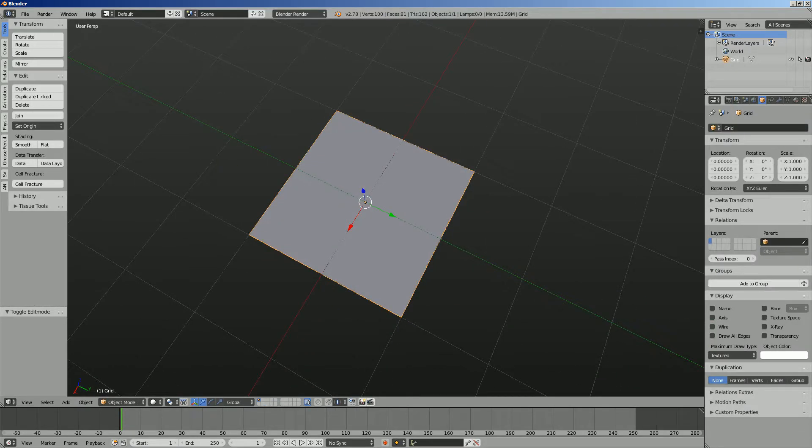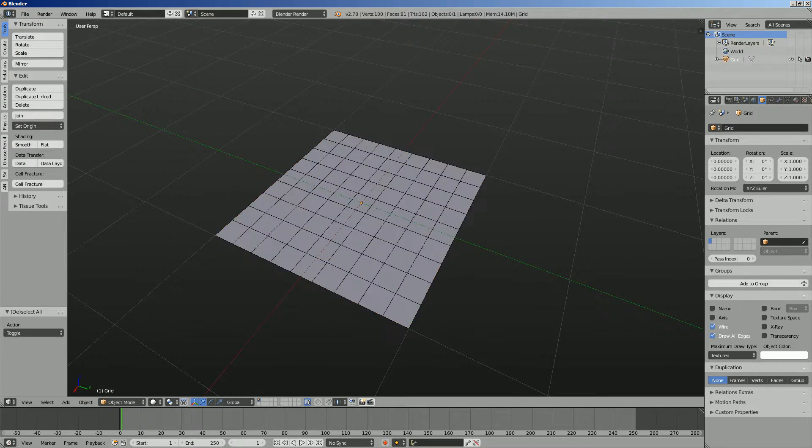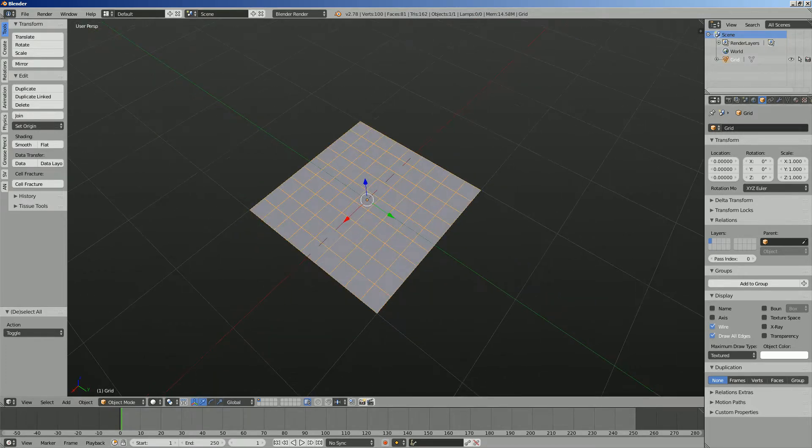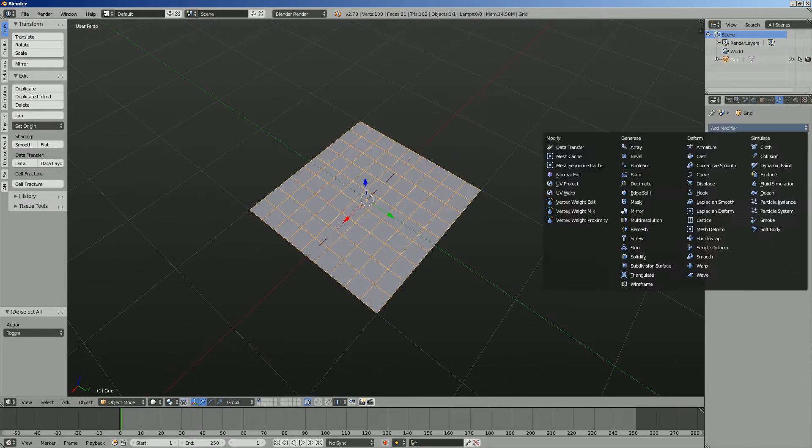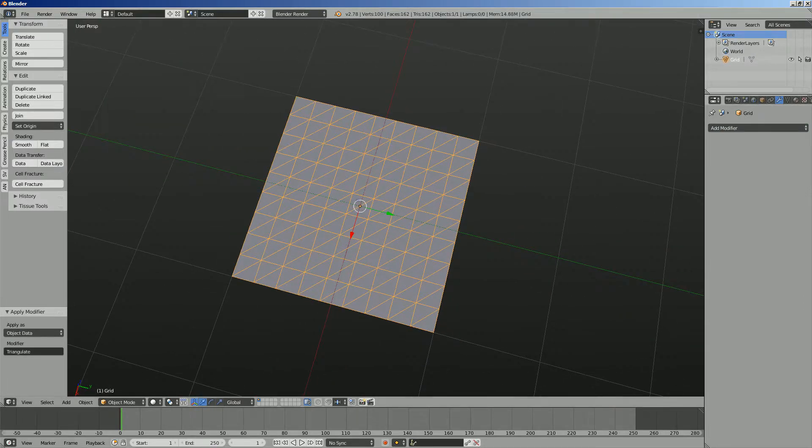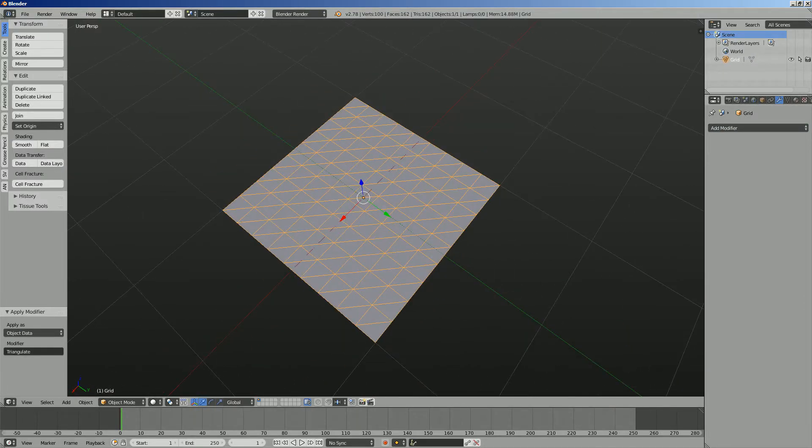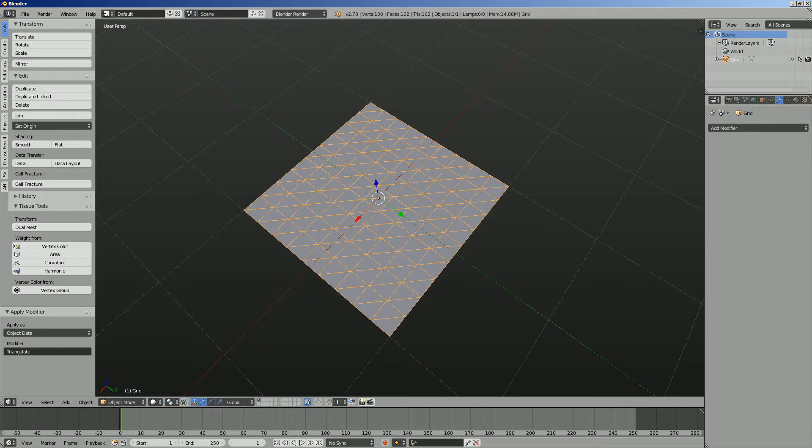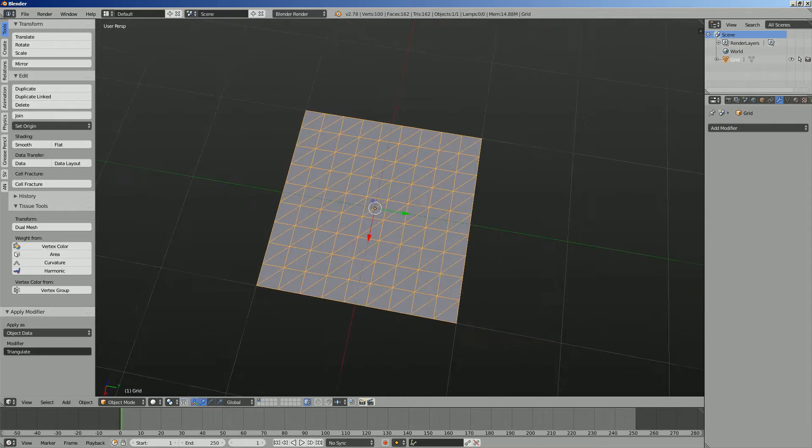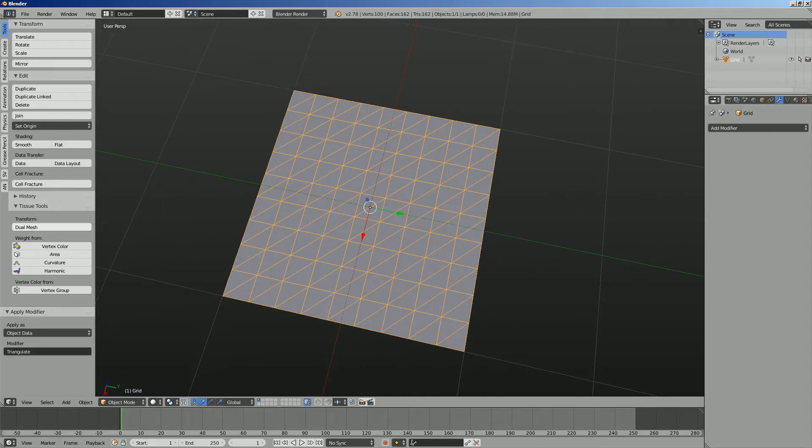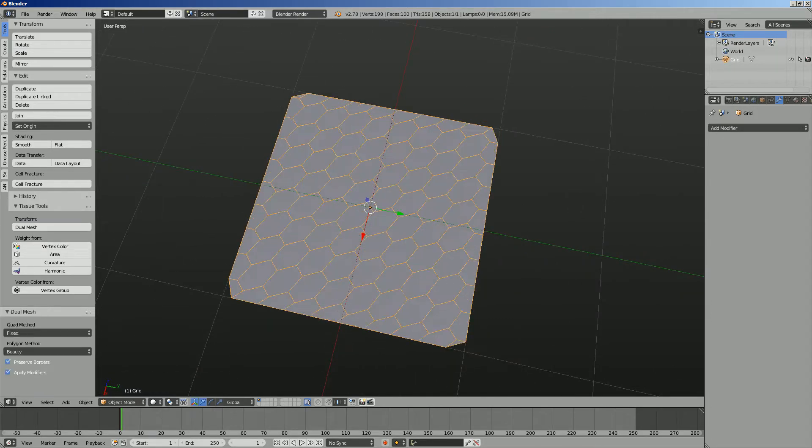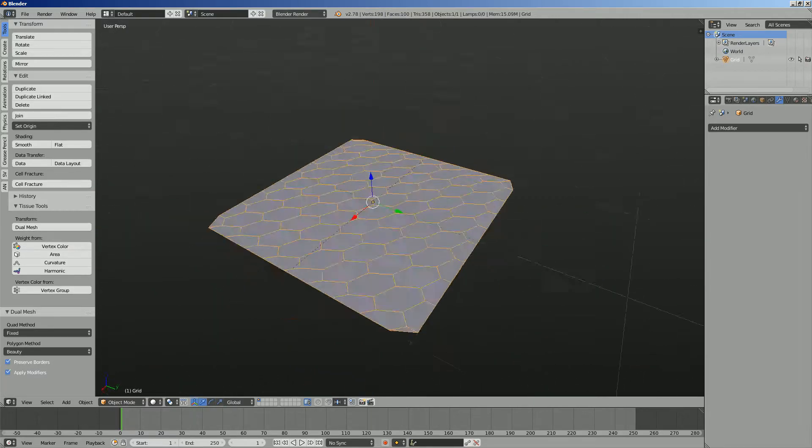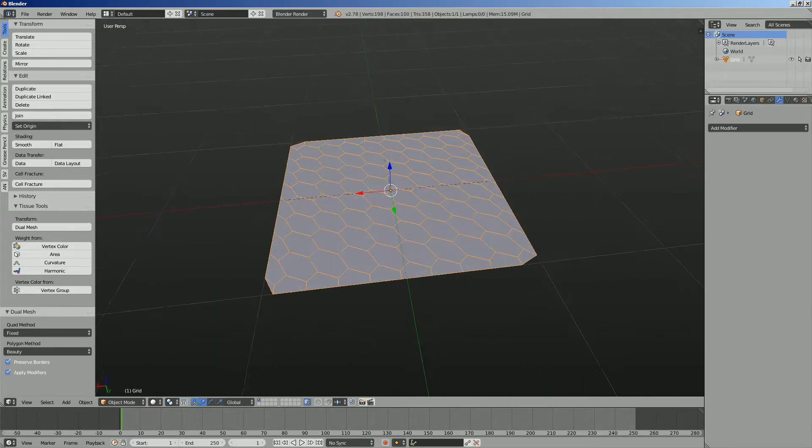Let me give you a couple of examples. Let's say we start with a grid and then we triangulate it using Blender modifier and apply it. We're gonna use this tissue add-on. There's one operation called dual mesh, and this guy will turn anything that's triangle into some kind of hexagonal pattern.